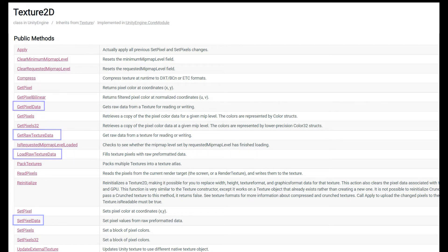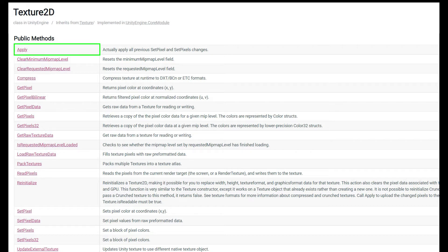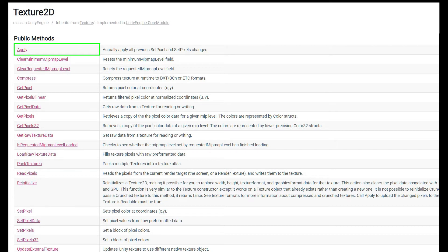In either way that we choose to modify our textures, at the end we need to apply the changes to the texture. And this actually forces Unity to update the representation of the texture on the GPU. So what that means is while you're editing your texture in the CPU, you aren't actually changing how the texture looks in your game.